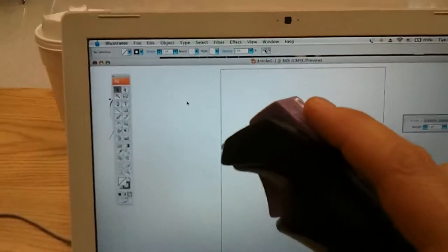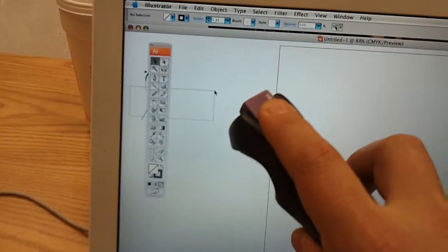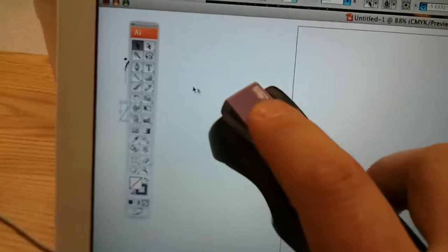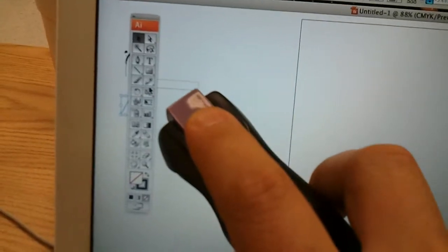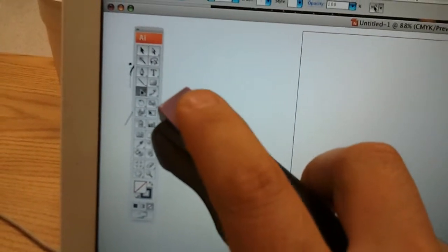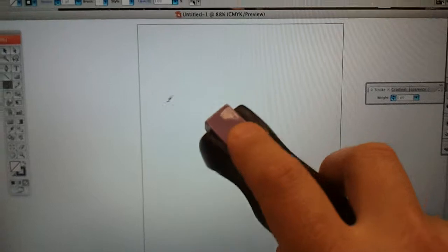Now if I turn the IR pen on, you can see me actually manipulating the mouse. If I zoom a little closer, I'm going to click on the brush tool in Illustrator.